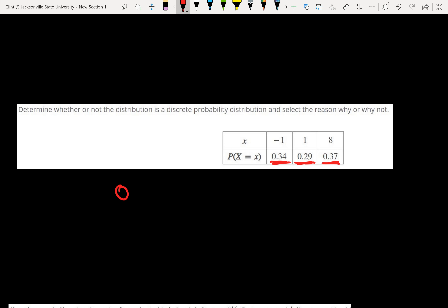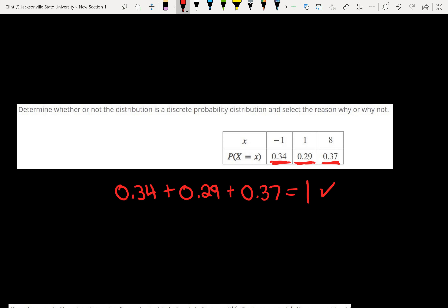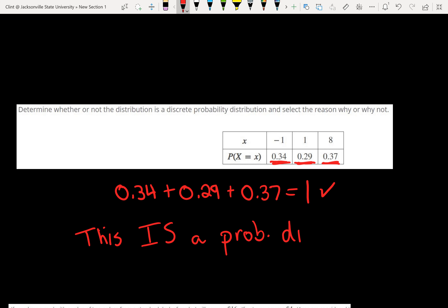Let's look at another one. If we check this one, each of our probabilities is between 0 and 1. And if we add the probabilities together — 0.34 plus 0.29 plus 0.37 — we get 1. This one meets both properties, so this is a probability distribution. The reason is because each probability is between 0 and 1, and the sum of the probabilities equals 1.